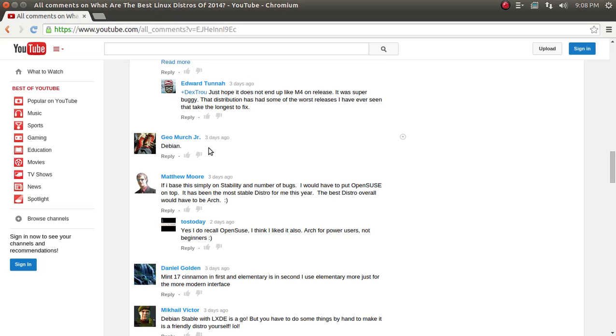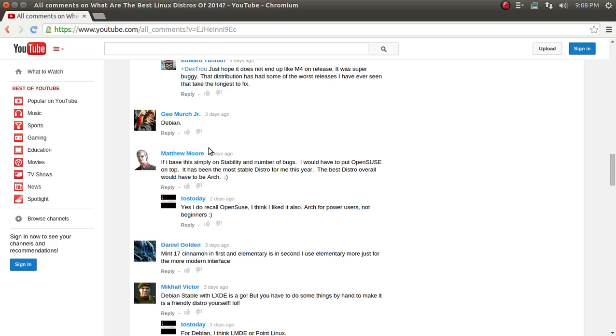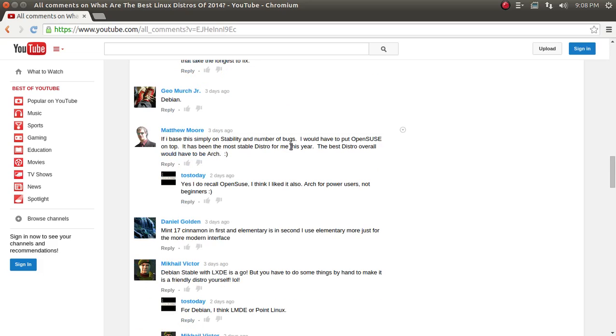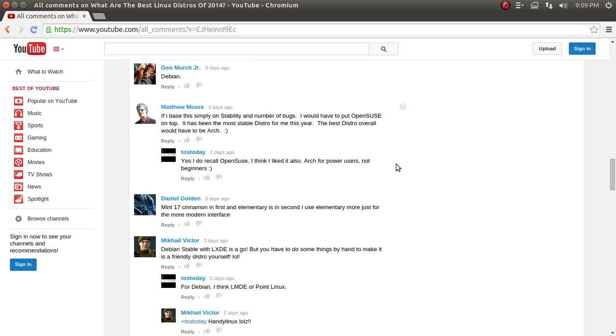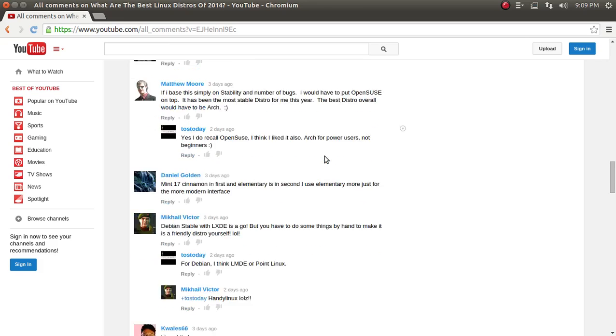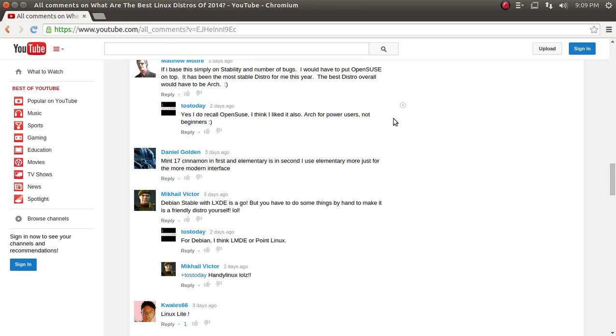Geo Merch Jr., Debian. All righty then. Matthew Moore. If I base this simply on stability and number of bugs, I would have to put OpenSUSE on top. Again, I see another pattern here for votes for OpenSUSE. I believe I did take a look at the last OpenSUSE, and I believe I liked what I saw. Now, is OpenSUSE a rolling distribution? I can't remember. Anyway, it has been the most stable distro for me this year. Cool. The best distro overall would have to be Arch. Well, I suppose I can agree with that, Matthew, for power users, but for newbies, nah, I don't think so. Yes, I do recall OpenSUSE. Okay, that was my reply.